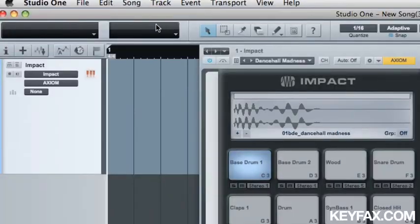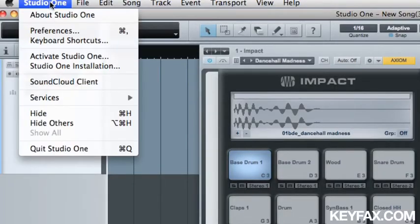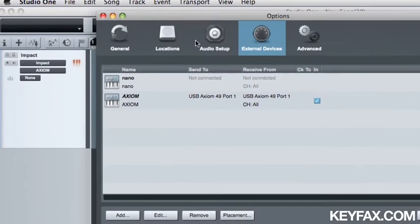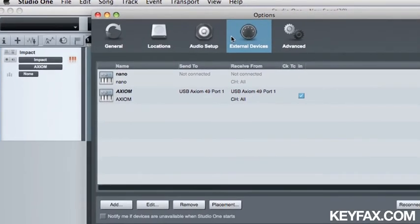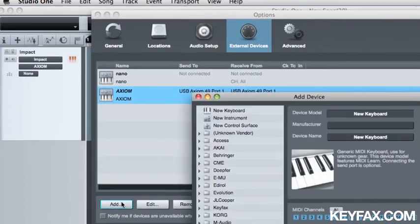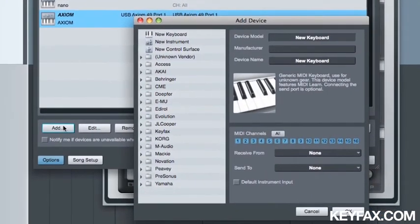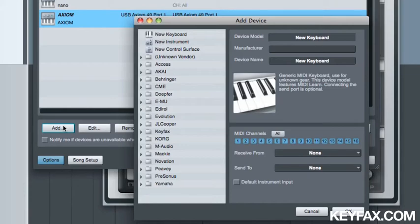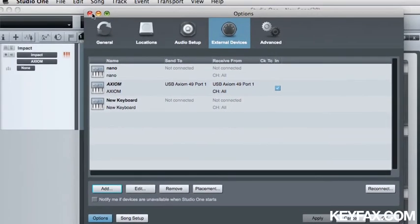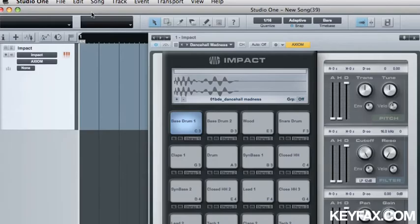I'm going to show you how easy it is to set that up. If you go to Studio One, Preferences, External Devices you'll see it's actually right there. But to add a device is as easy as selecting Add, finding a template of the device or creating a new keyboard and then setting up the inputs and outputs. That's simple.